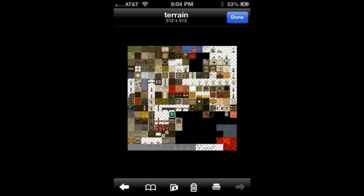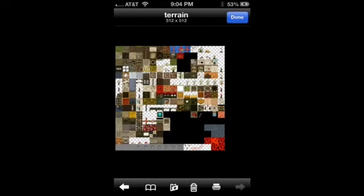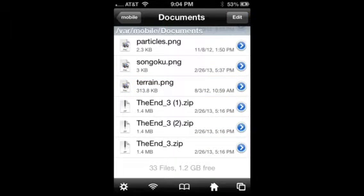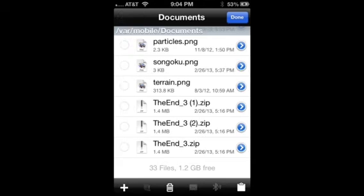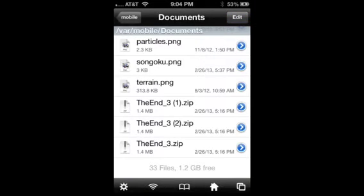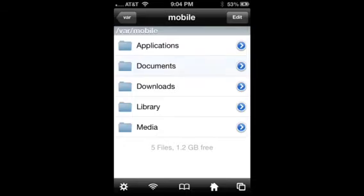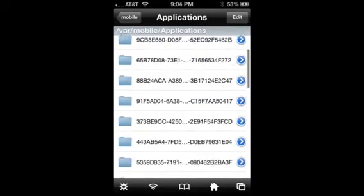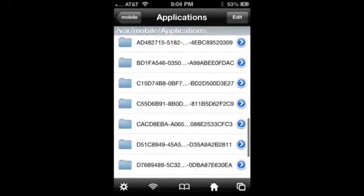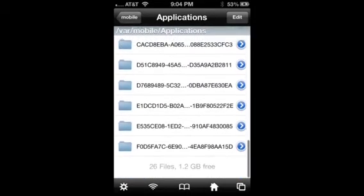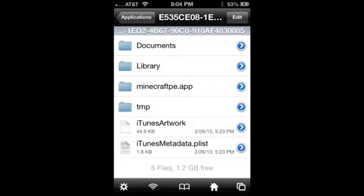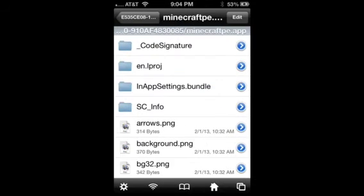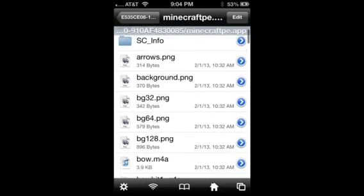And then you press image viewer if you want to see it. Now you press edit, click on it, copy slash link, and then go into applications. And wherever your Minecraft is, click on minus e5 and so on. And then you want to click on minecraft.p.app.